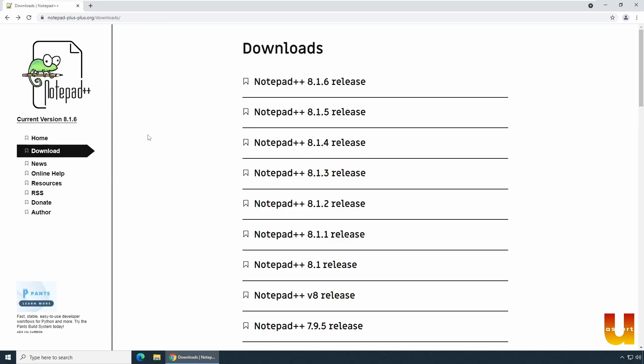Upon clicking download link, choose the latest and greatest version. In this particular case, when I'm recording, it is Notepad++ 8.1.6 release. Click on that.